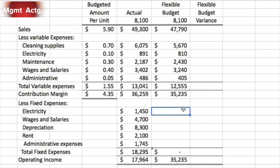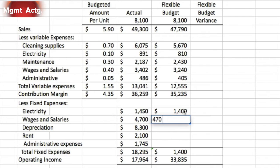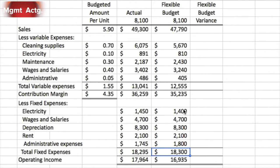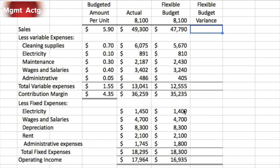Now we fill in our fixed costs: 1,400 followed by 4,700, 8,300, 2,100, and 1,800. That sums down the column, totaling our fixed costs and calculating our operating income — the formulas were already copied from the previous spreadsheet. Now we calculate the flexible budget variance, which is simply our actual results minus our budgeted results.